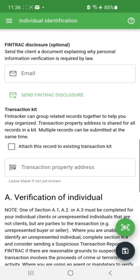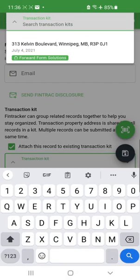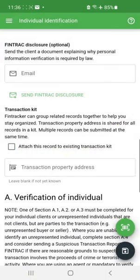Another feature added in version 2 is the ability to create a transaction kit. If you've already created a receipt of funds for this transaction and want to add this ID to it, you click 'Attach this to existing transaction kit' and it gives you a drop-down list of all the transaction kits in your system. I'm not going to do this right now, so we'll take that out.